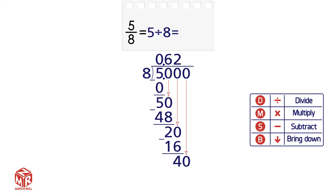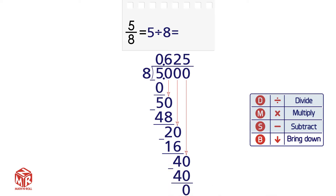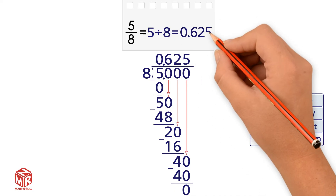Repeat the cycle. Step 1 is to divide. How many 8's go into 40? 5. So we write the 5 above the 0. Step 2: Multiply. 8 times 5 equals 40, so we write the 40 below the 40. Step 3: Subtract. 40 minus 40 equals 0. We have no remainder, so 0.625 is our answer.